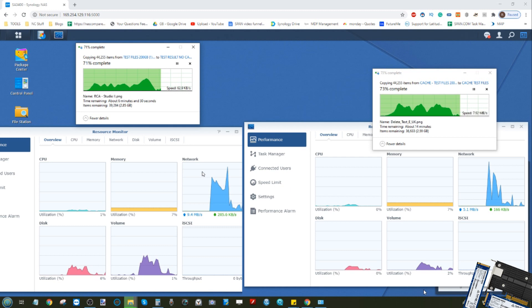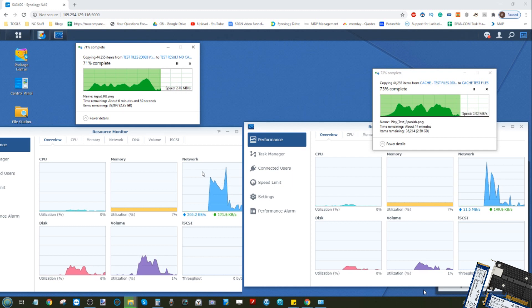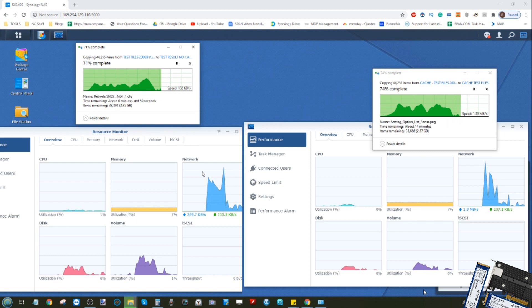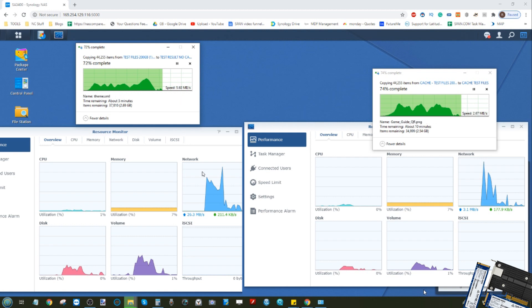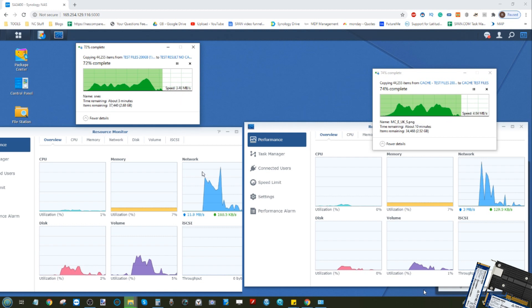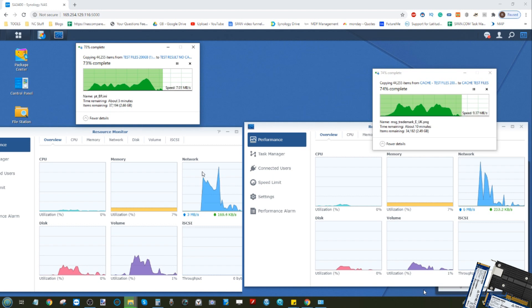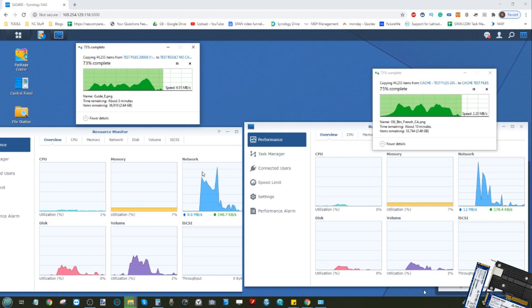The SSD cache side of things, because of that higher spike right at the beginning of three to four hundred megabytes per second for an early period, took seven minutes and 33 seconds. So barely a minute between them, but that's still around eight to ten percent overall, and the caching was of tremendous benefit on those early files.